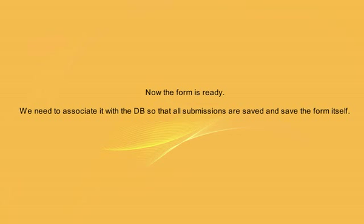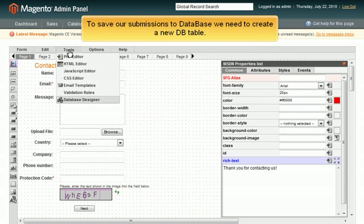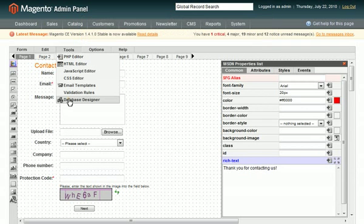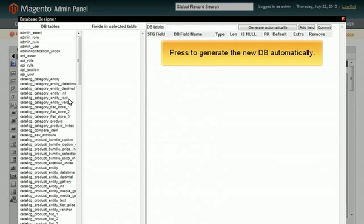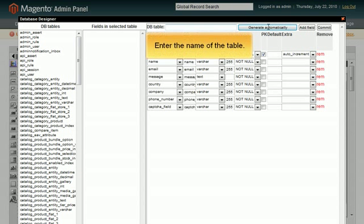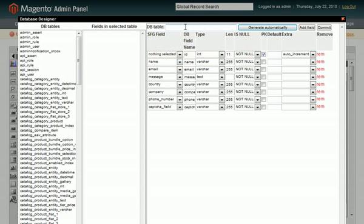Now the form is ready. We need to associate it with the database so that all submissions are saved and save the form itself. To save our submissions to database, we need to create a new database table. Press Generate Automatically button to generate the database table. Enter the name of the table. Press Commit to associate the table with the form.